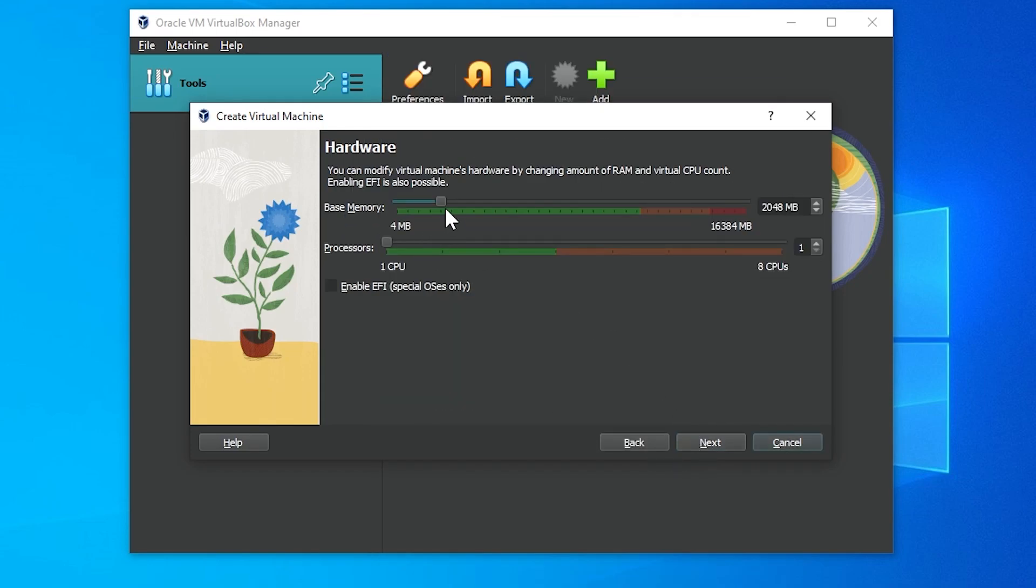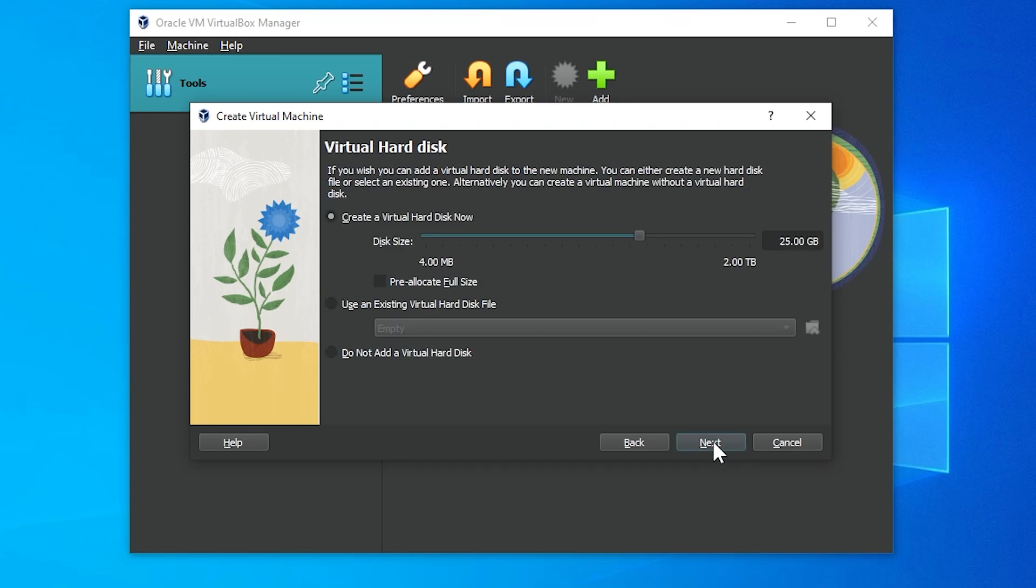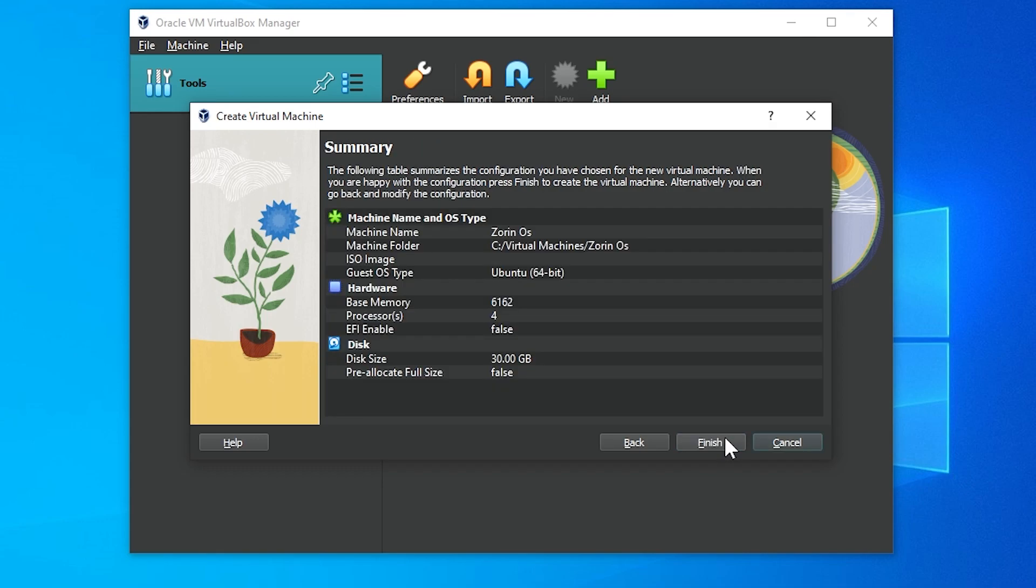Now in the base memory section, I suggest you to give it at least 4GB RAM. For my case, I will give it 6GB RAM because I have 16GB of RAM installed. For you it might be different based on your amount of RAM. In the processor, take it to the green mark. Click on next. In the disk size option, give it at least 25GB. I will give it 30GB. Click on next. Check the specifications and hit finish.